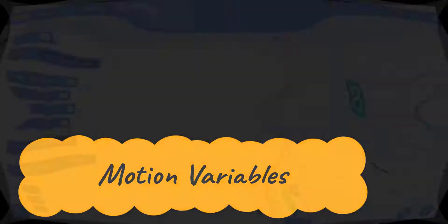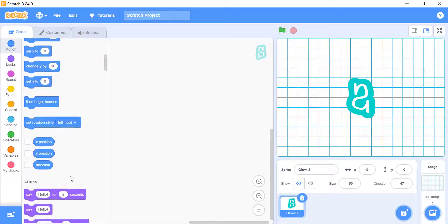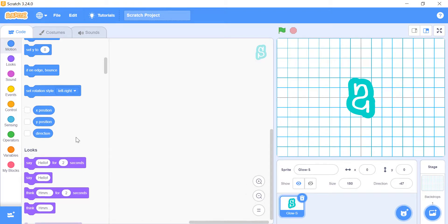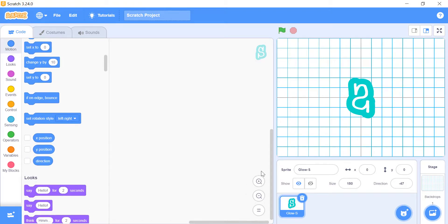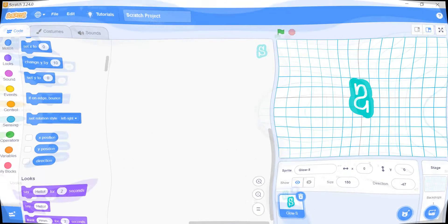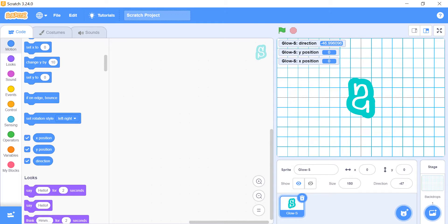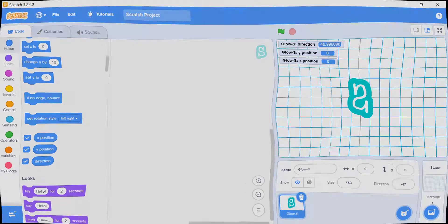Motion variables. These three oval-shaped blocks are found at the bottom of the set of motion blocks. These are the sprite's motion variables. The values for each of these variables are shown on the stage if you click on the checkbox next to it.